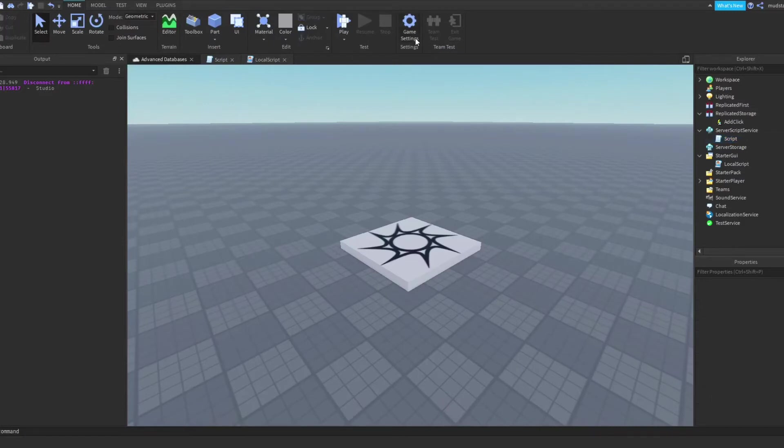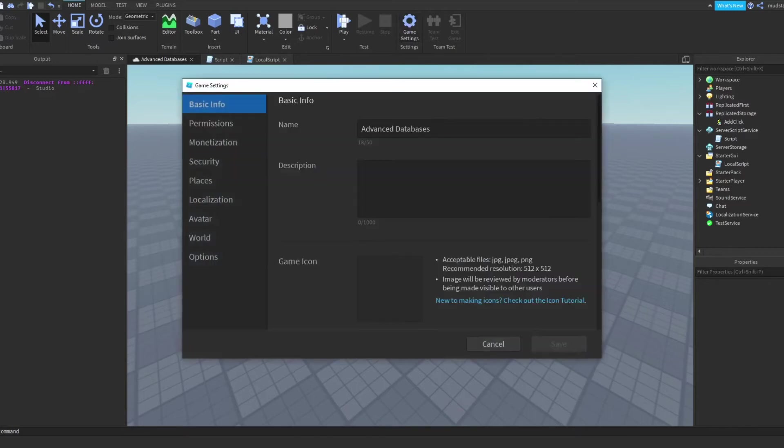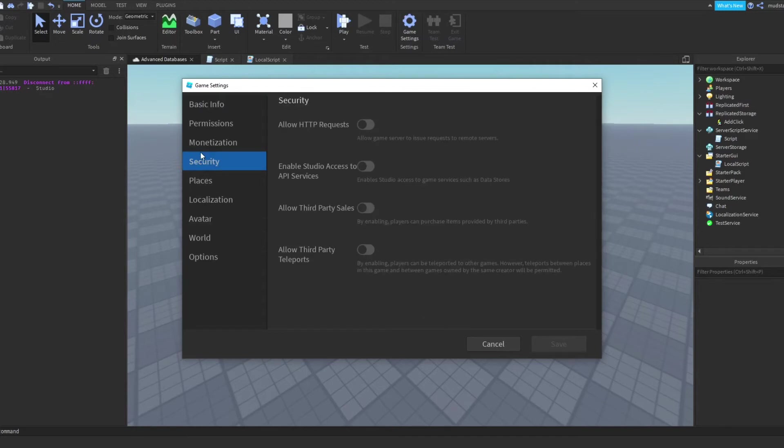Okay, now we can get to the actual saving. So first of all, to be able to save anything in your game, you're going to need to allow saving databases or saving information. So if you click up here, the game needs to be published by the way, but if you click up here and then go to security,